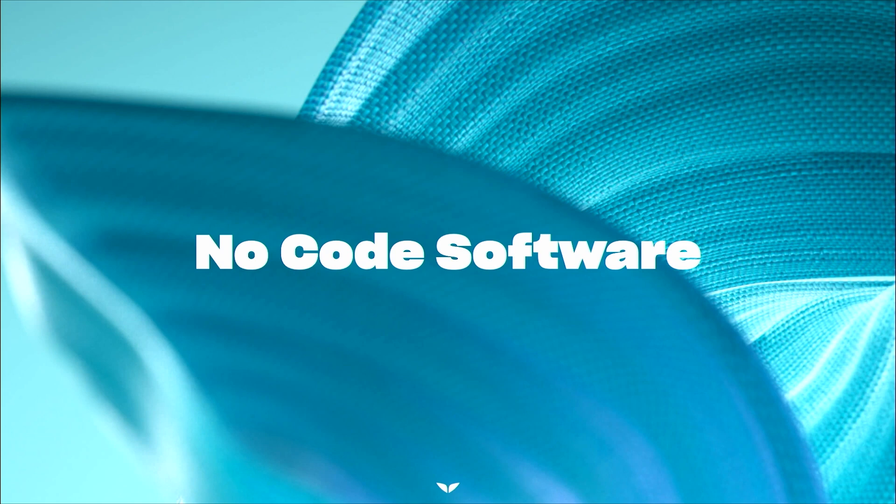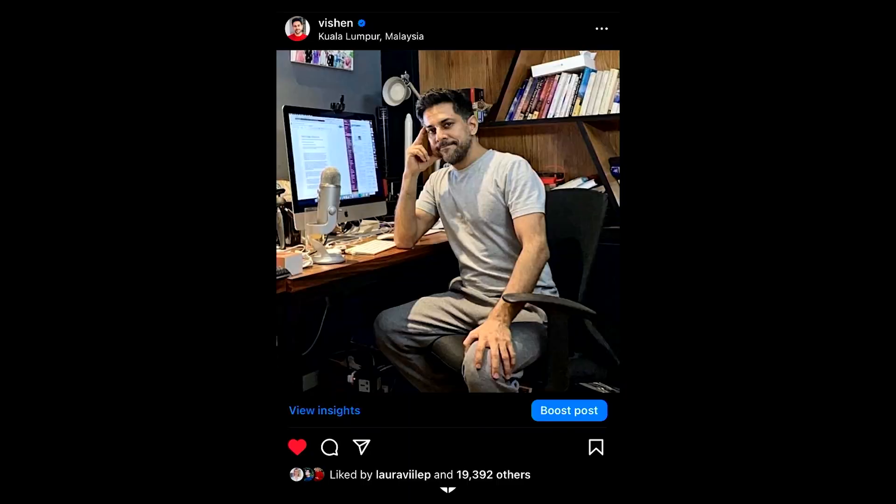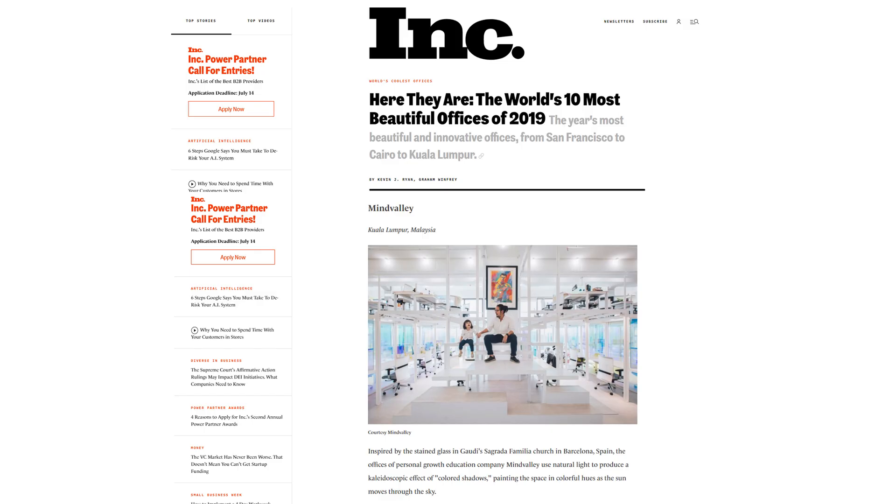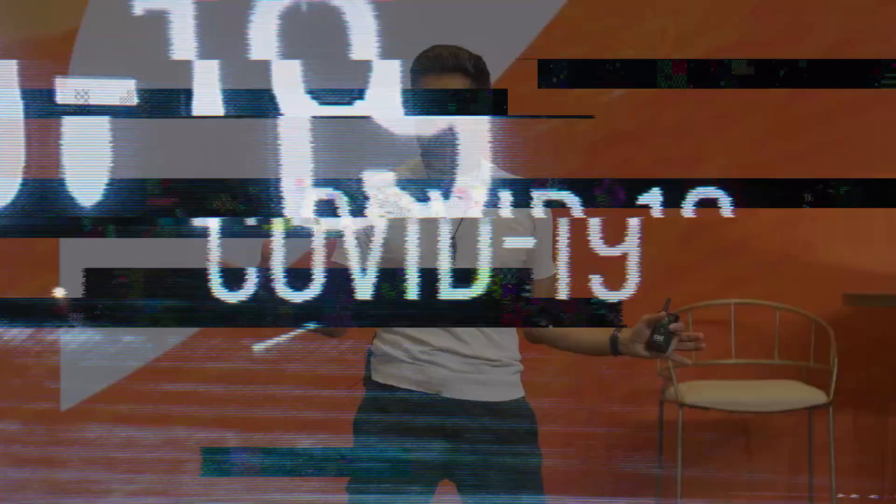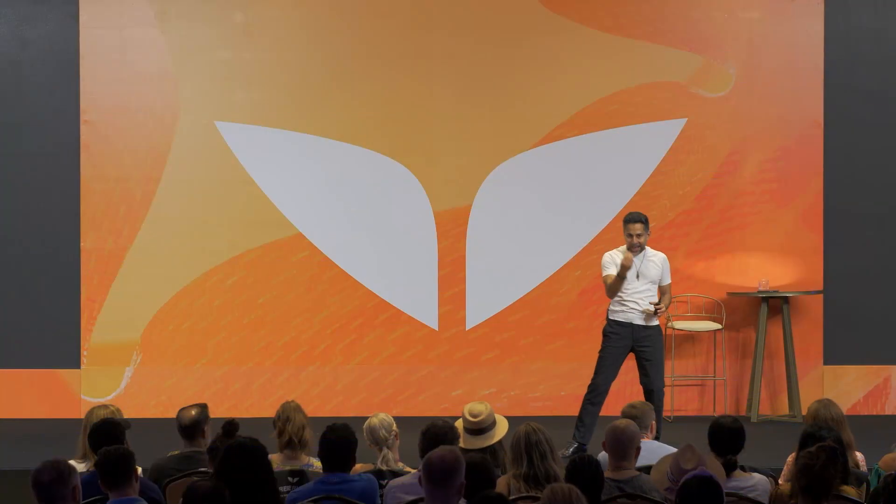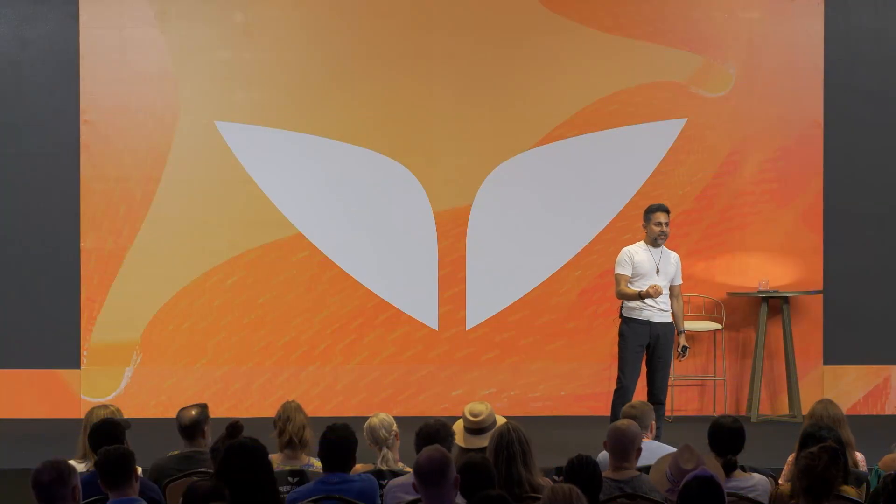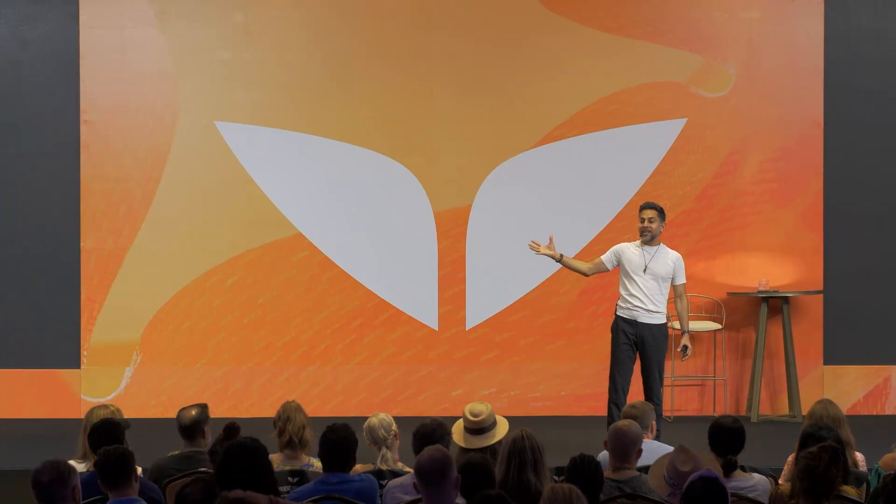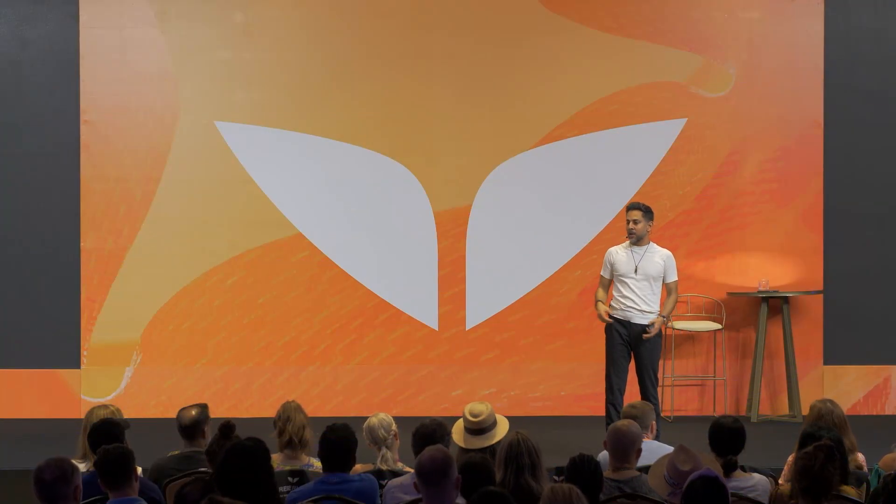So I stumbled upon no-code software by accident. It was the middle of the pandemic. So Mindvalley, in the early part of 2019, unveiled this beautiful new office. And this office made Inc. Magazine top 10 most beautiful places to work in the world. And we were so proud about it. Then a bat and a pangolin had sex, unleashing this virus into the world. And all of a sudden, the world went into this pandemic lockdown.